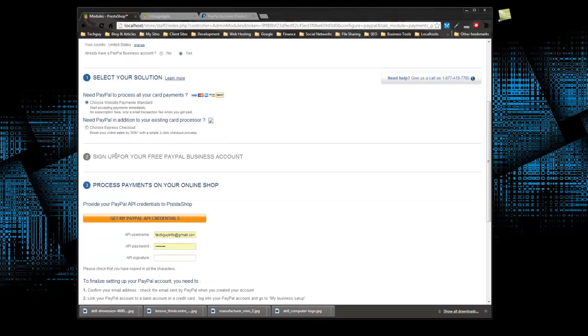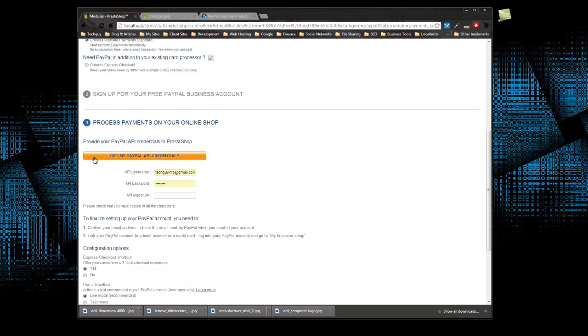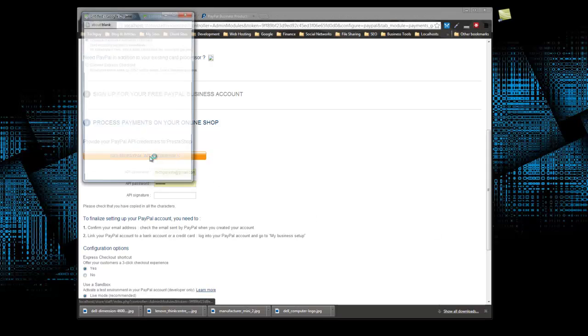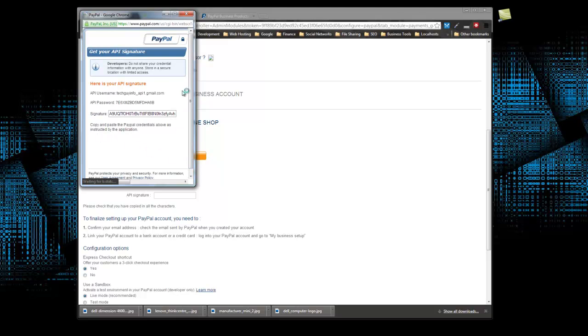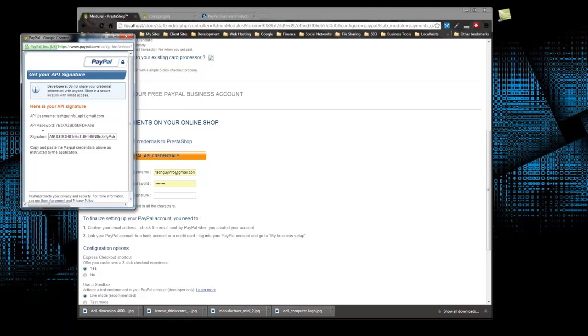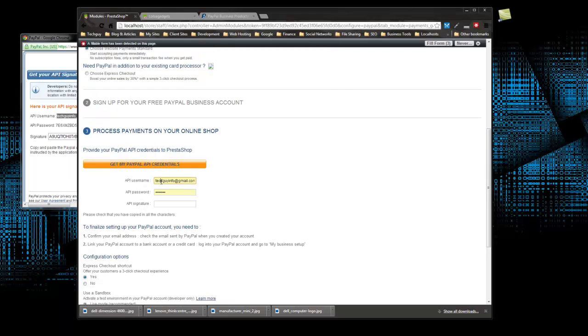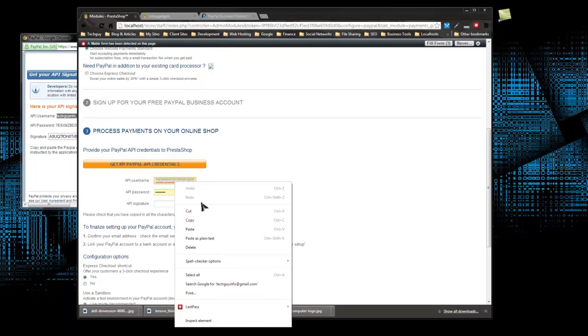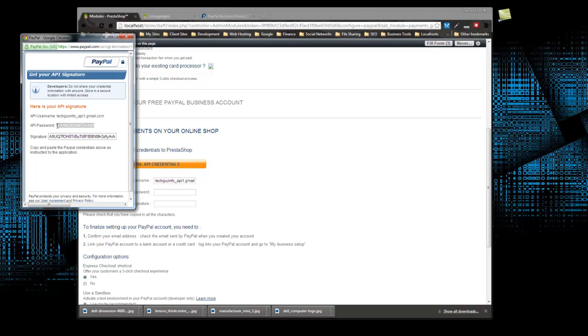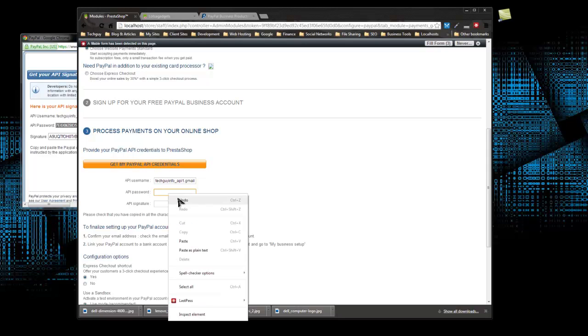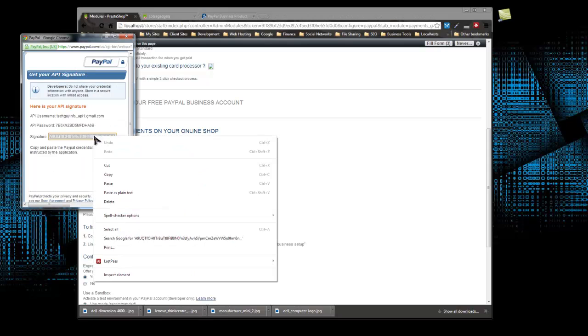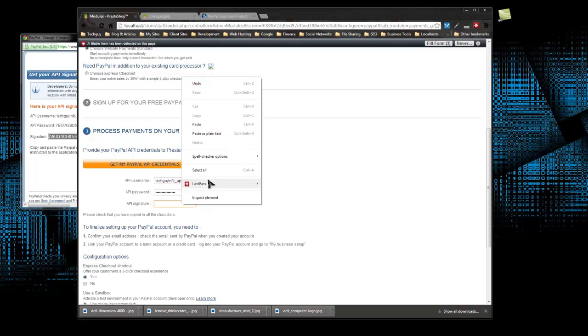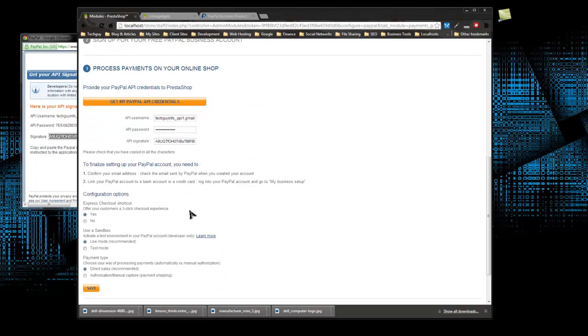Let's scroll down. Here it asks you for your PayPal credentials. Let's click on this get my PayPal API credentials and log into our account. It simply gives you the information you need. We're going to highlight the API username, paste that in there, as well as the password and finally the signature.